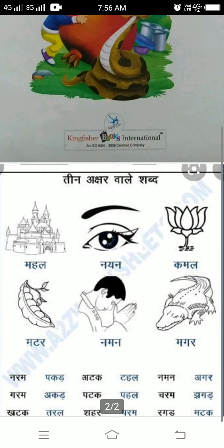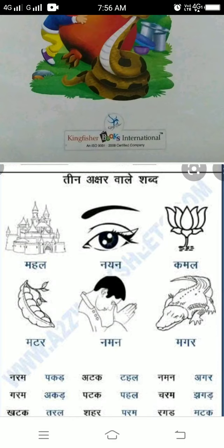Next: Narama, Garama, Pakada, Akada, Ataka, Pataka, Tahala, Pahala, Namana, Charama, Agara, Jhagada.